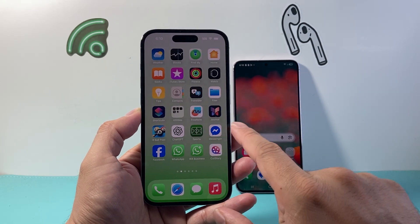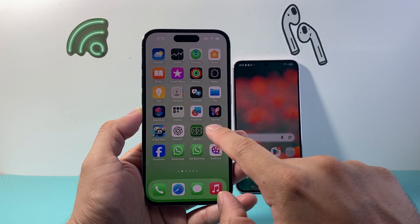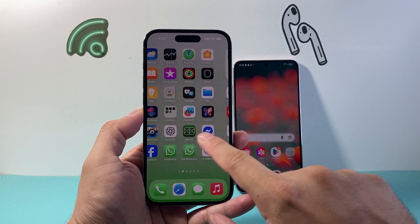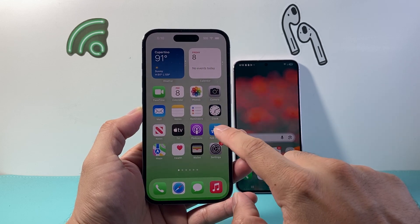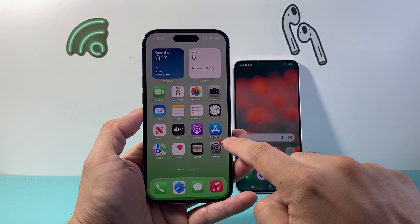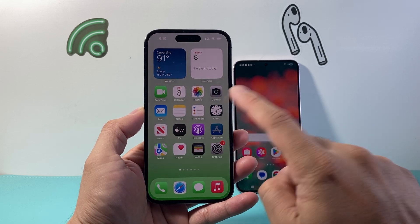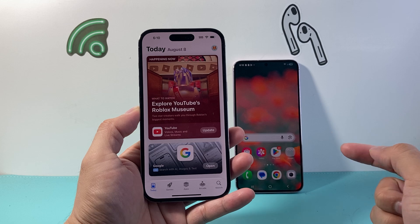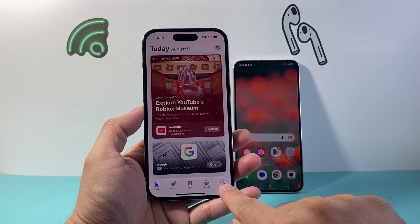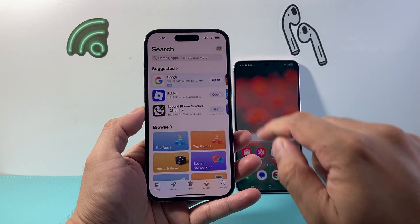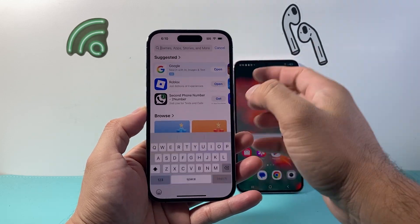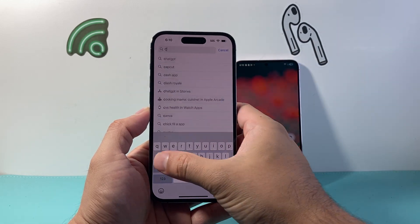In order to update the CapCut app, what you need to do is go into your iPhone's App Store. Once in your App Store, you're going to go to search and then simply search for CapCut.